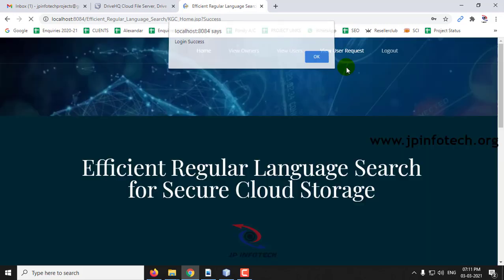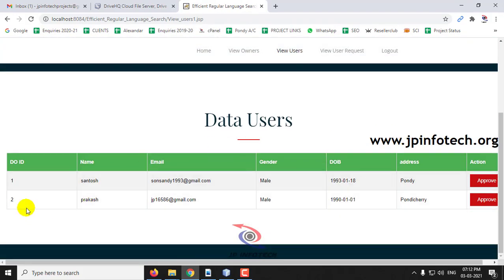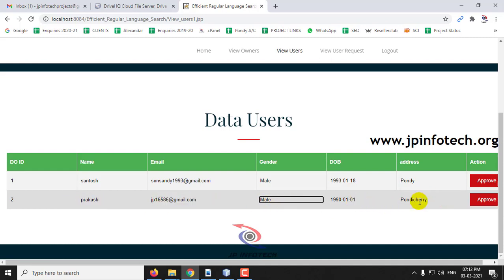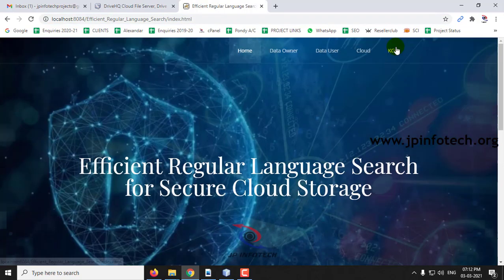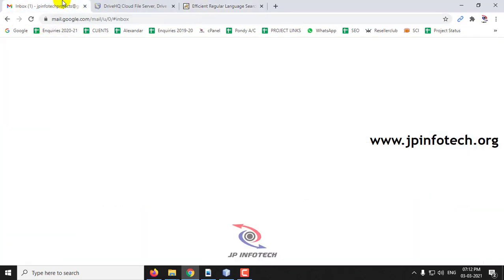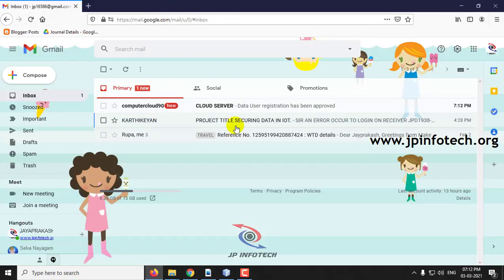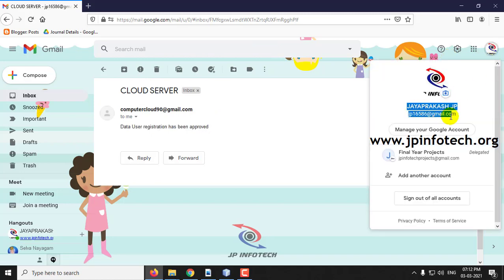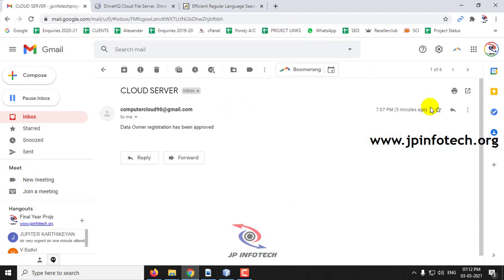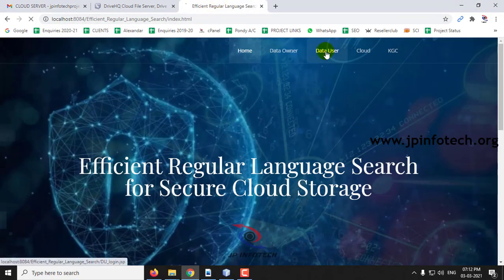In the KGC, going to 'View Users', I can see the user 'Prakash' that I just created with all their details. I'll click Approve — it is now approved — and click Logout. Checking the email, I can see the data user registration has been approved. Both the data owner and the data user registration approval emails have been received.